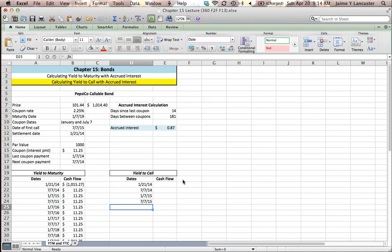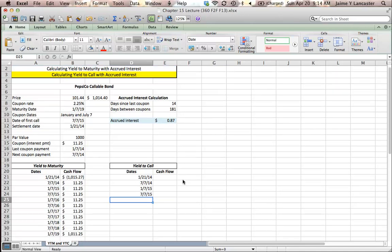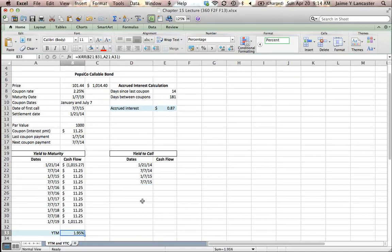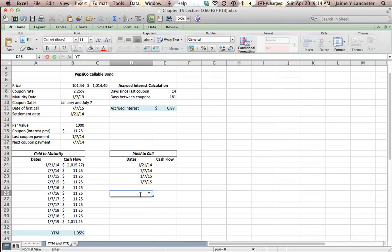We know that the yield to maturity, if we held it to maturity, would be 1.95%. But what if PepsiCo called it early? What would that do for our yield?